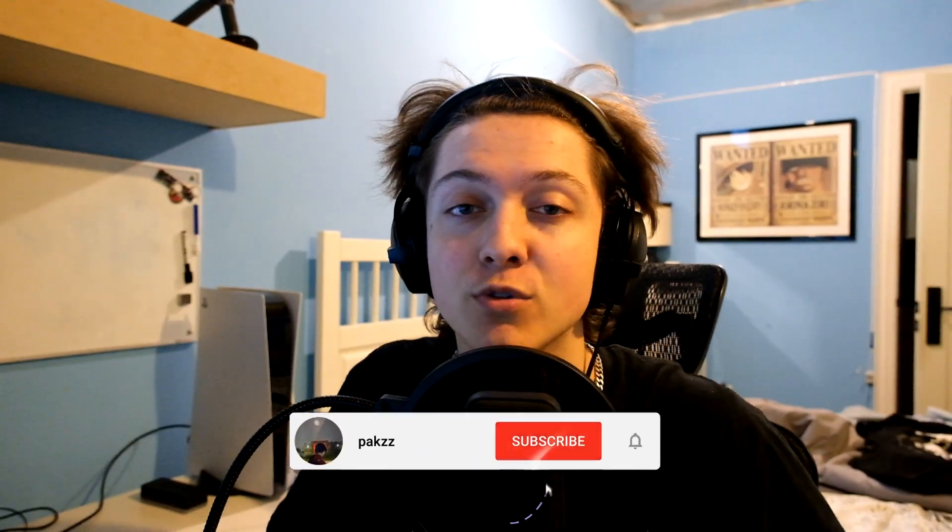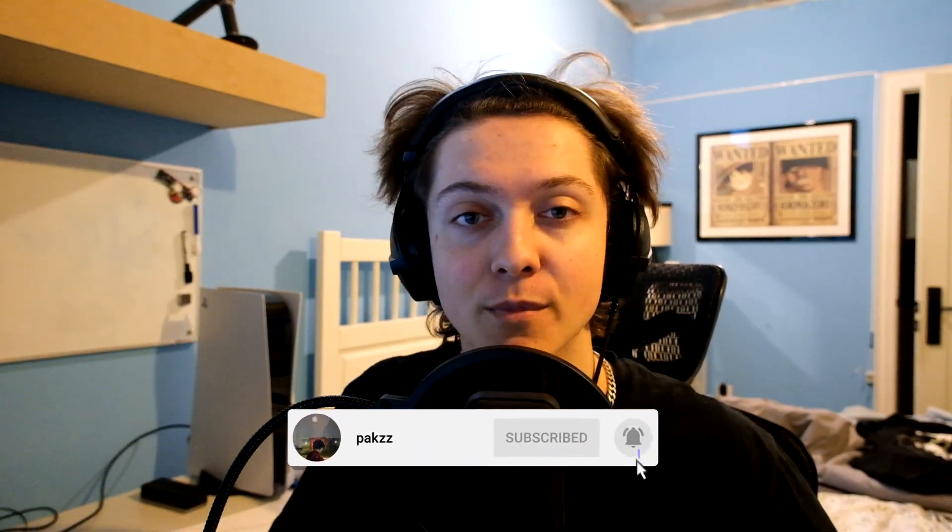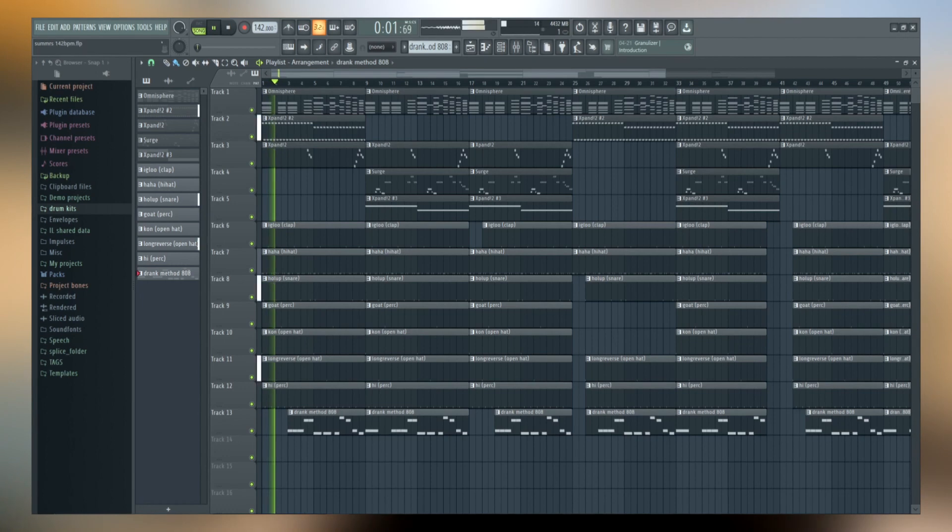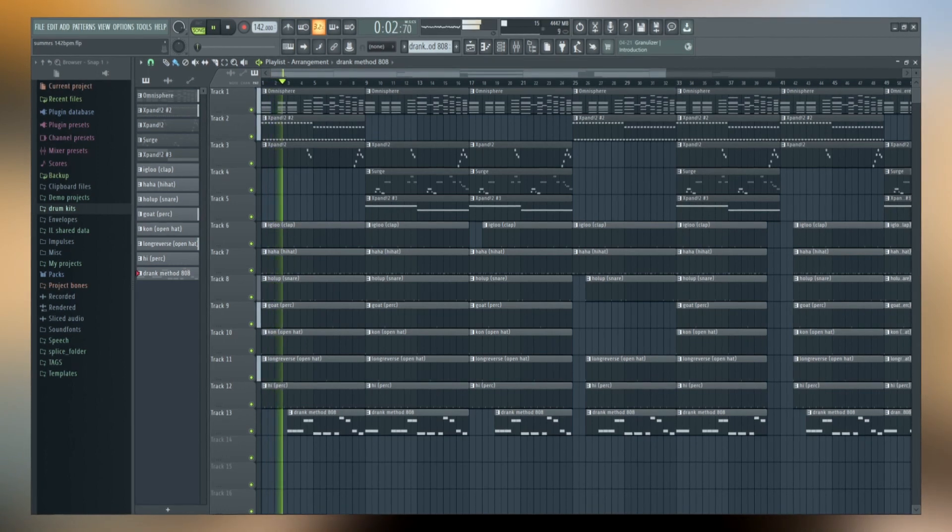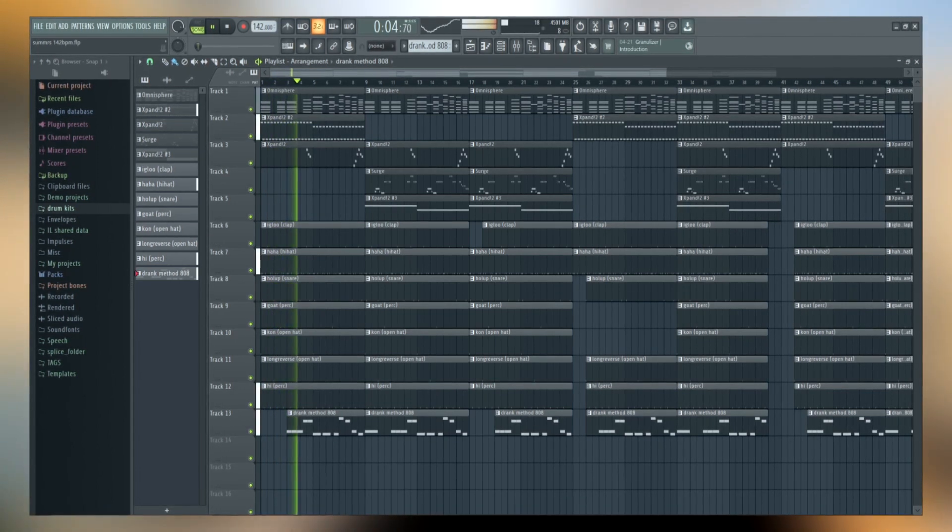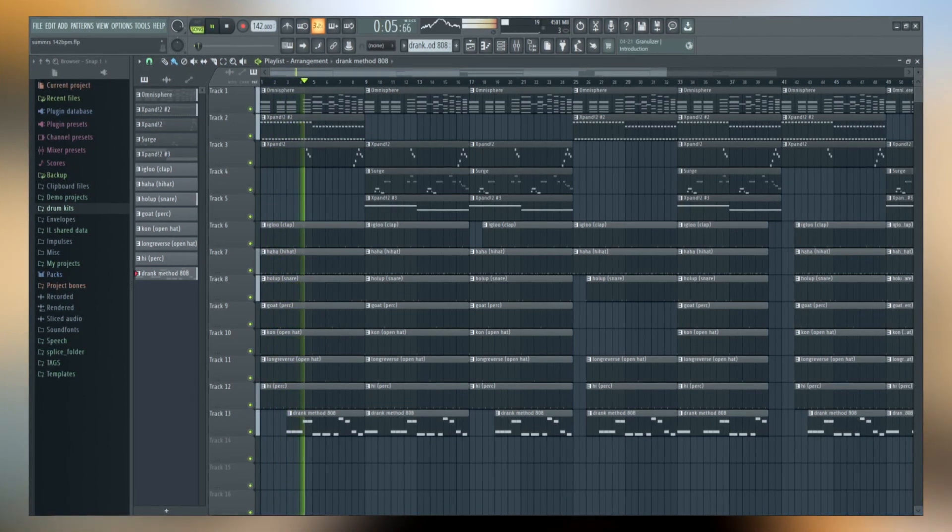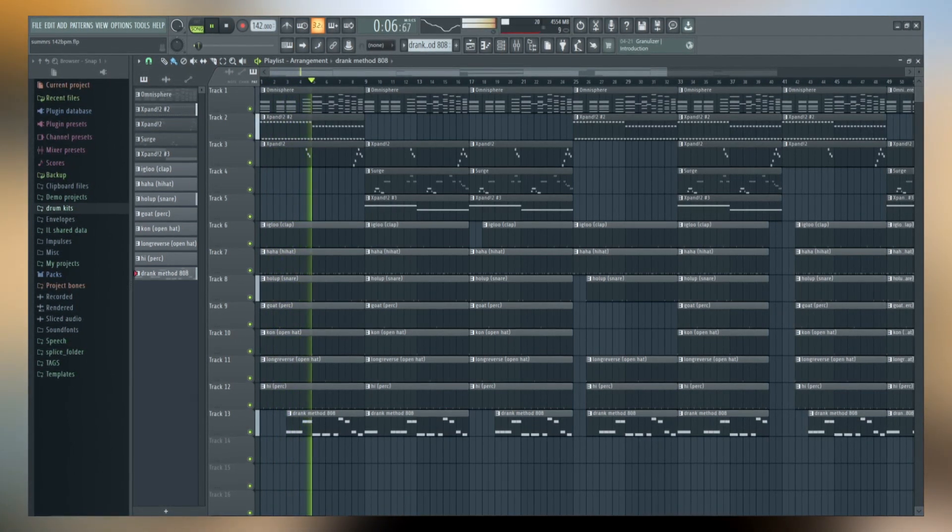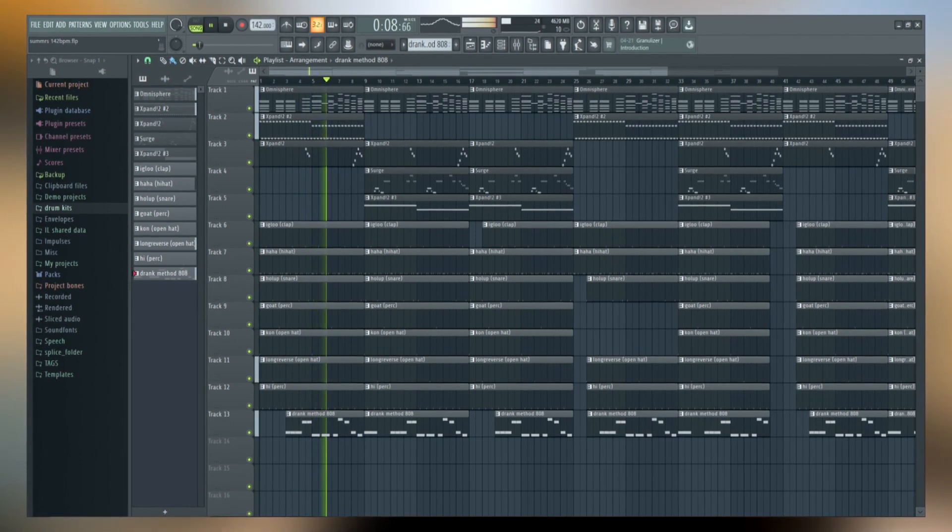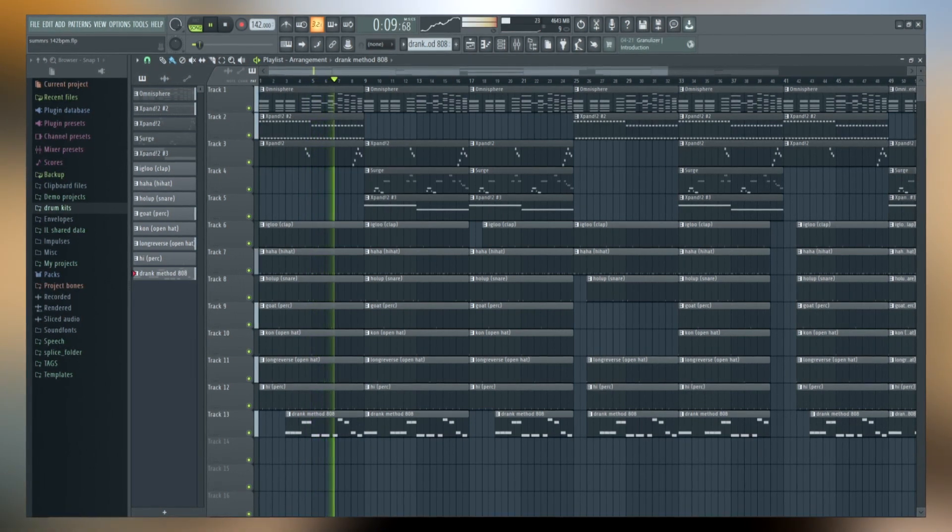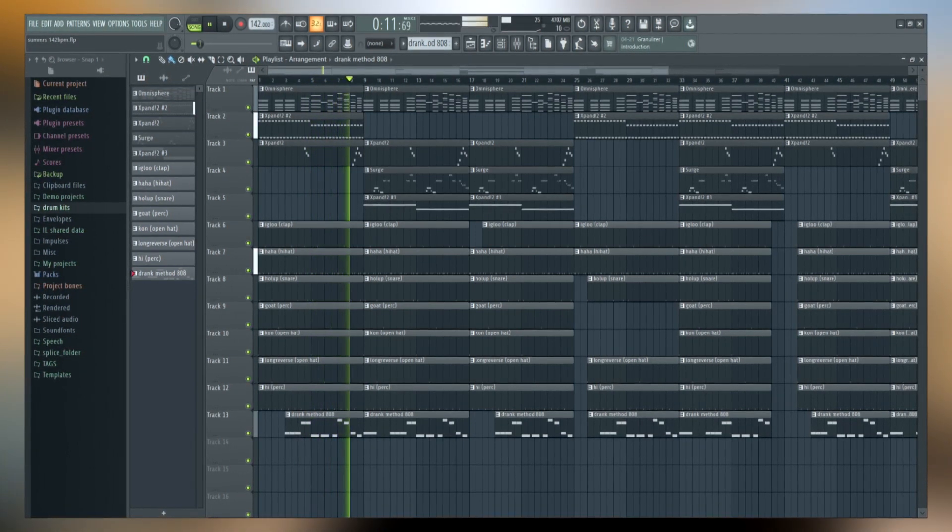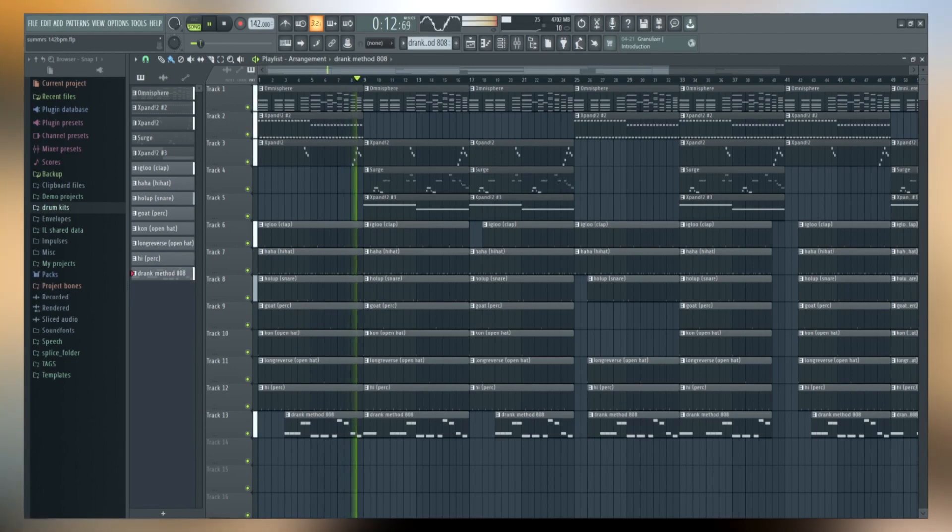Today I'm going to be showing you guys how Goyard makes plug-in B beats for summers. For this video, we're solely focused on the drums.